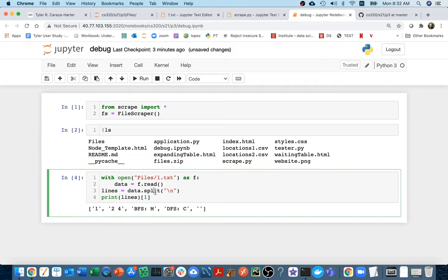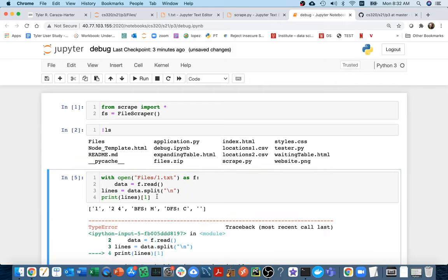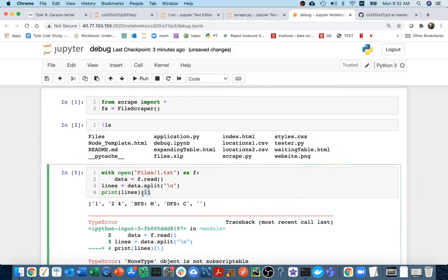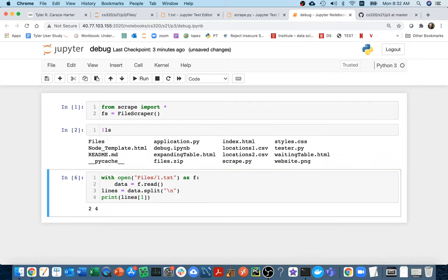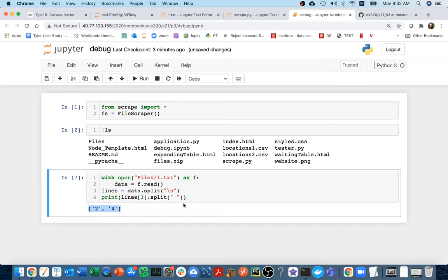I'm going to say with open files slash one dot txt as f, I could say data equals f dot read, and then let me just print off this data. That's the whole file. If I want to just like say, get the node number, for example, or I'll, I'll just, I'll do something slightly more interesting. I'll try to get the children from this. One way I could do it is I could say something like lines equal data dot split, and then I want to split on the new line, right? So then if I printed lines, I could do that. I could see there's these different parts. And then if I wanted to, I could grab this part, which is the children, right? I could do that.